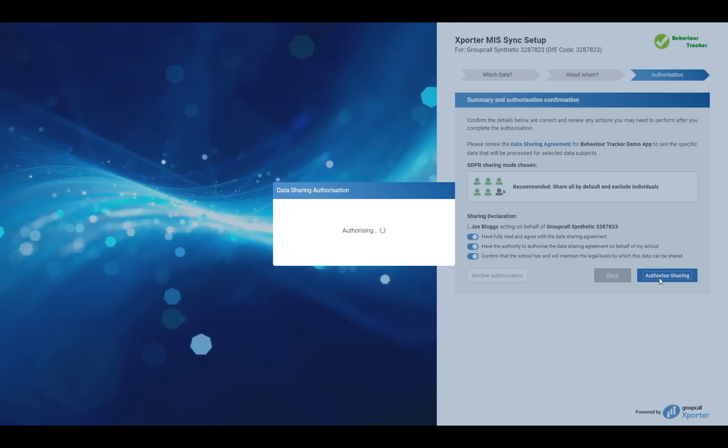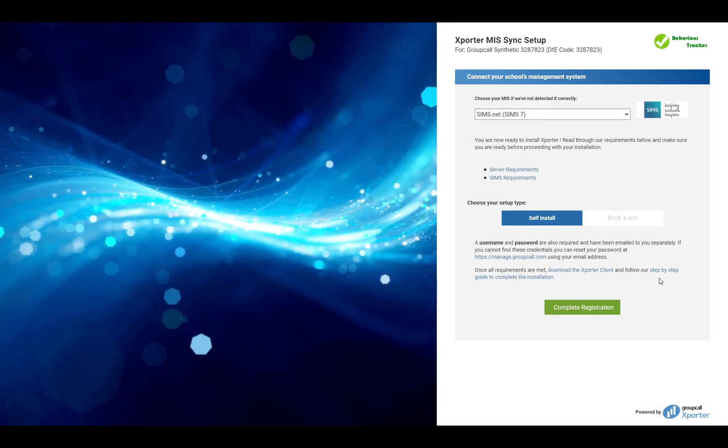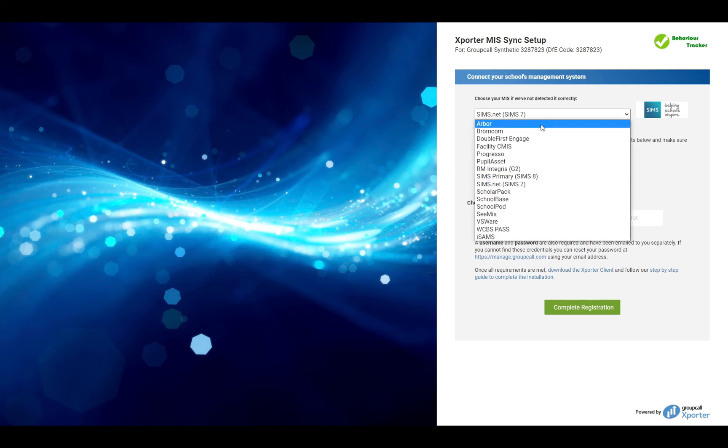If this is your first time authorising an exporter application, further set up may be required and you will be presented with instructions relevant to your MIS. Please read these instructions carefully as each MIS has its own unique requirements and if you use a non-cloud-based MIS,